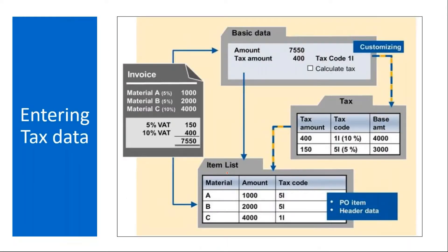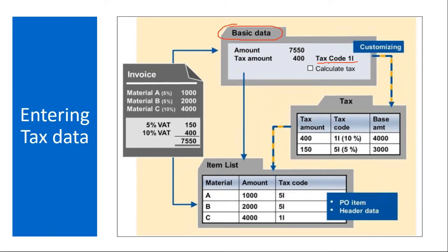If you see here, this is the one. In the basic data tab, in the MIRO transaction, you have a tax code. This will come from configuration. I will show you this in a minute. And using that, you will calculate the tax amount.